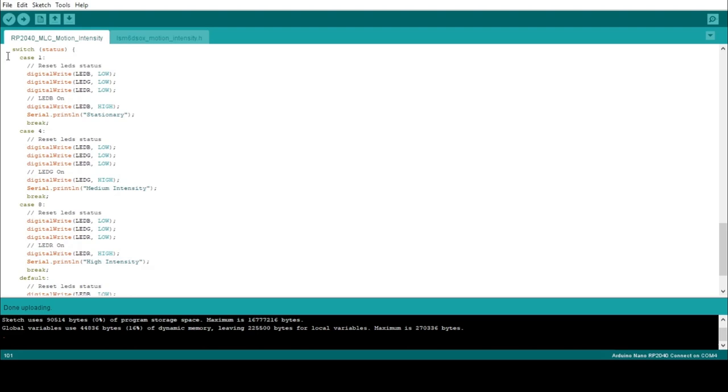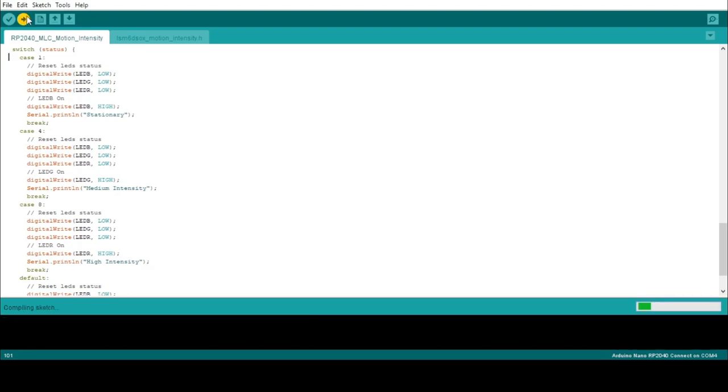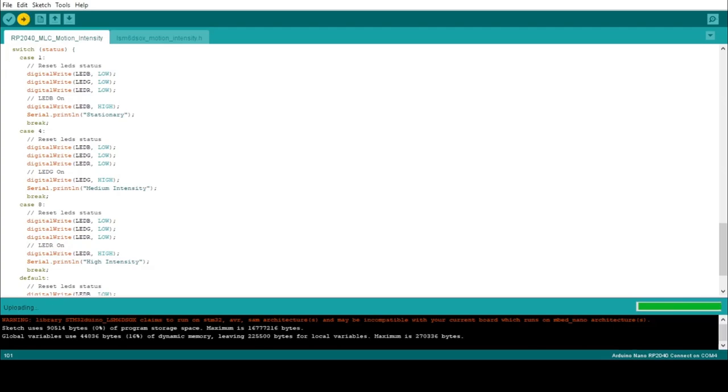Here, you can also see that value 1 is associated to blue LED, value 4 to green LED, and value 8 to red LED. Validate and upload this sketch for the final trial.